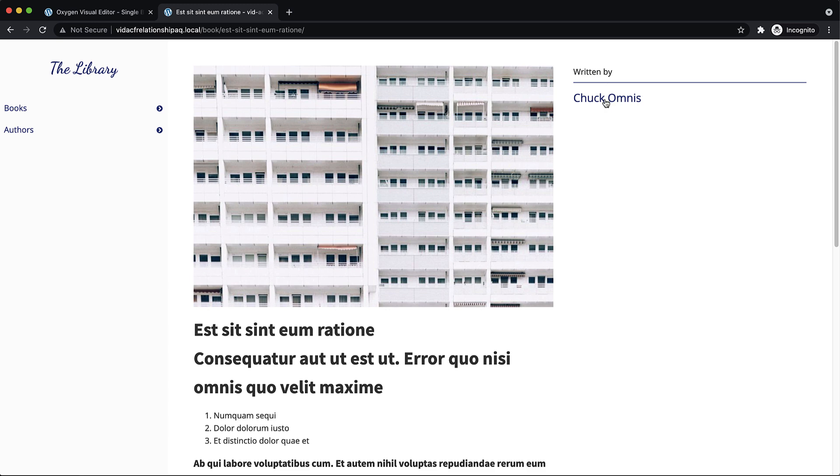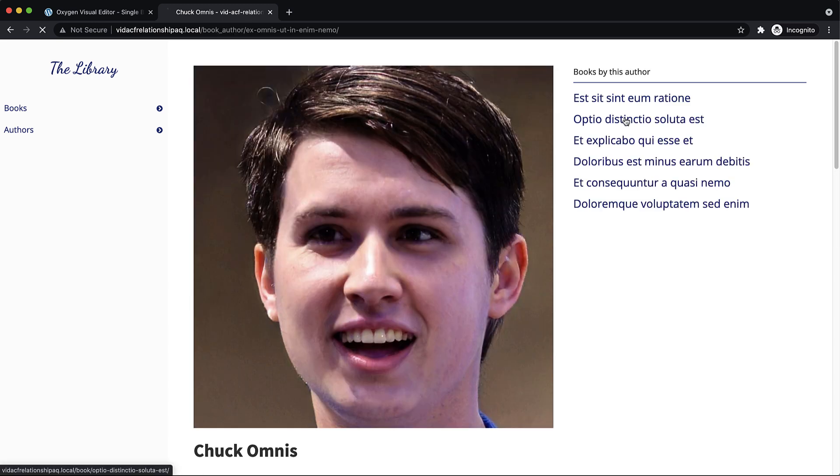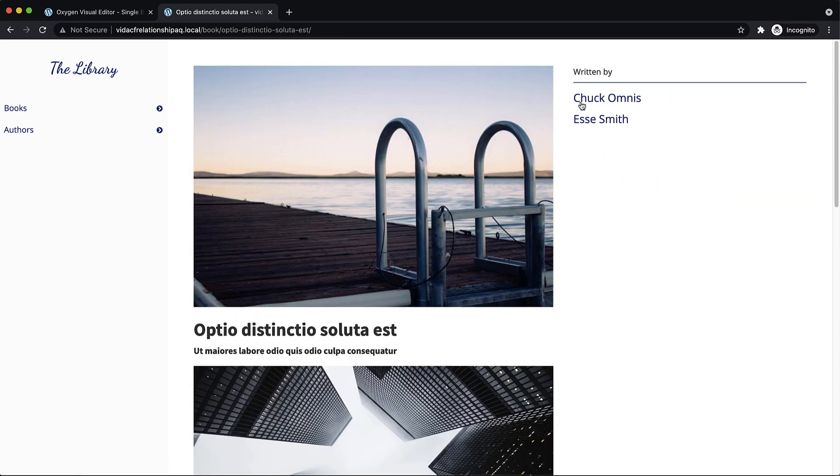And if we go there, we see written by Chuck Omnis. We go back to Chuck, we can pick a different book. And this is written by two people. So Chuck Omnis and S.A. Smith, both were involved in this one.